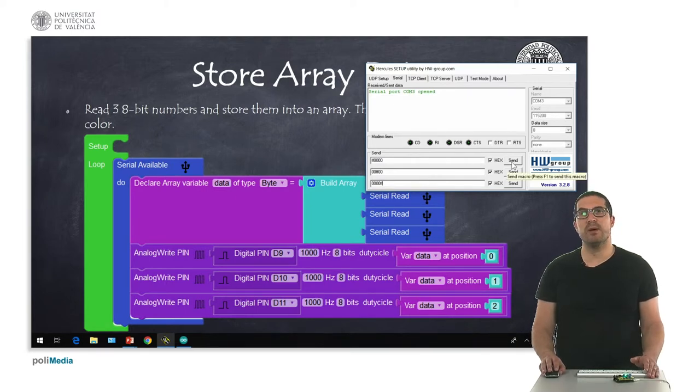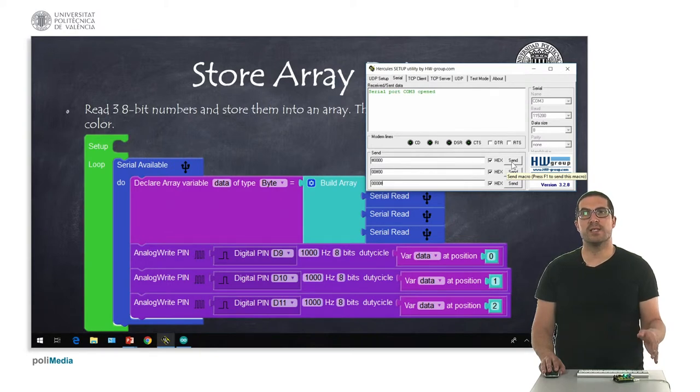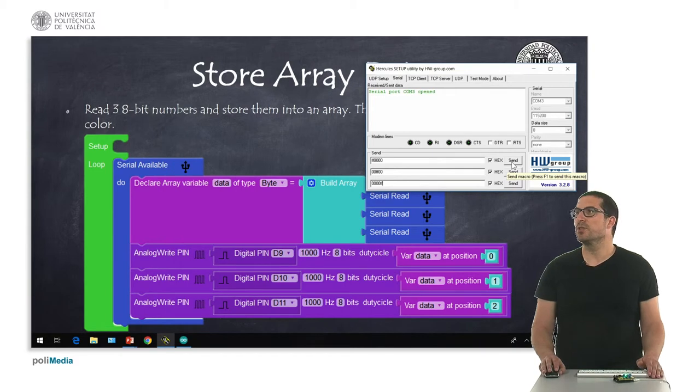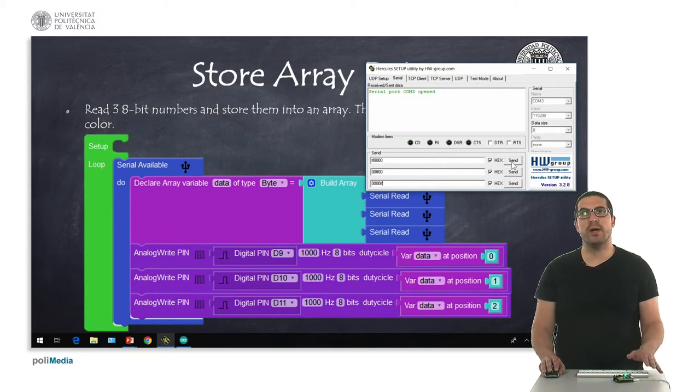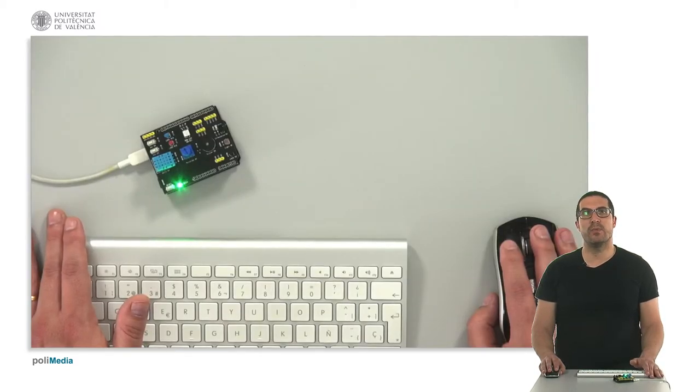Whenever I press here the send button, I will send these three bytes, and then my processor will receive them and set the corresponding values for the pins. Let's switch to the overhead camera to see our board.